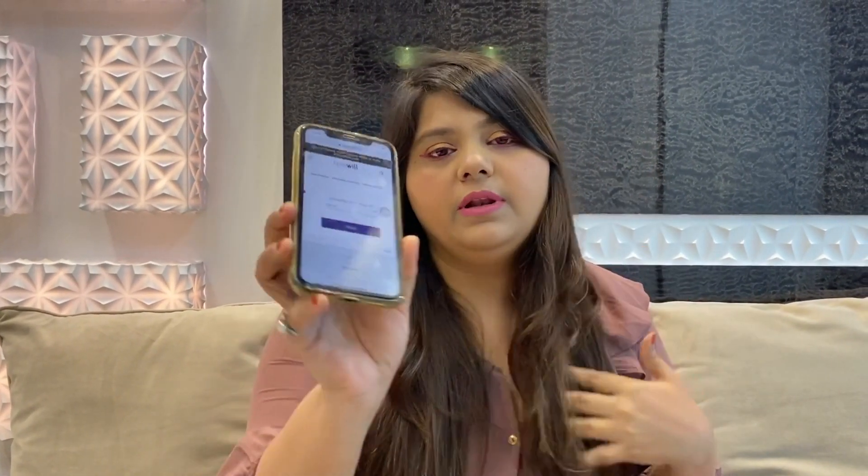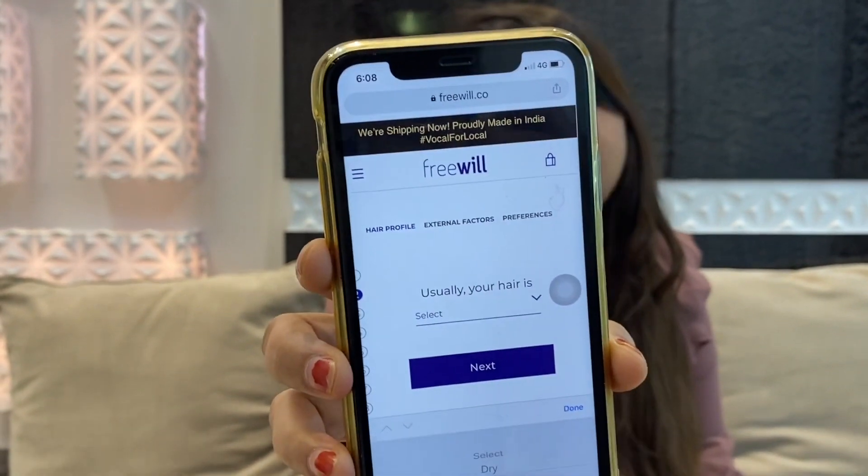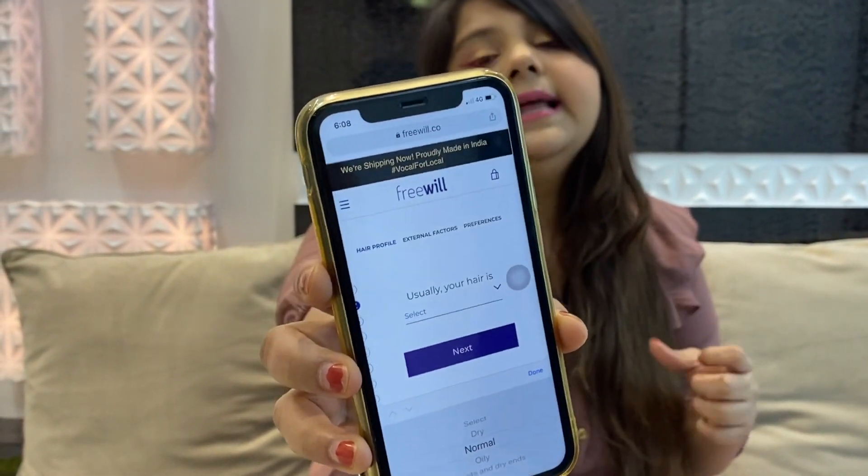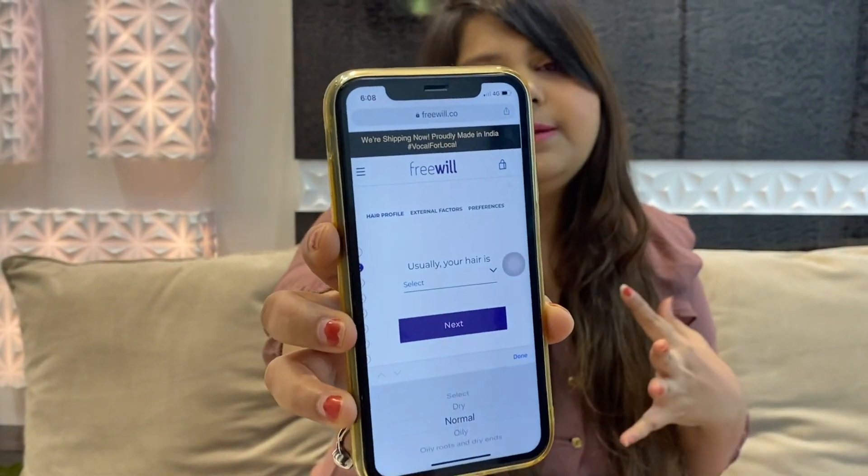After that, we do next. The next option comes — the second question: usually your hair is dry, normal, oily, or oily on roots and dry ends. Usually my hair is normal, not oily, so I am selecting normal. The second option is to select how your hair type is — oily, dry, or something like that. I am selecting normal because my hair type is normal, so we'll go next.